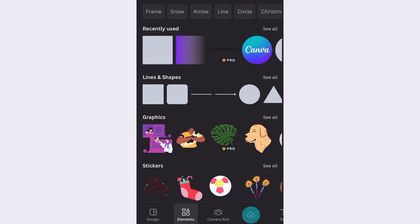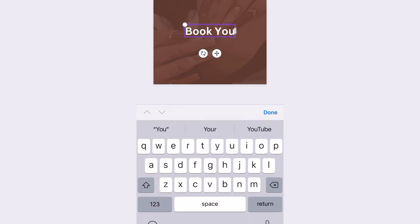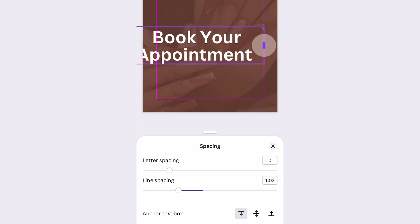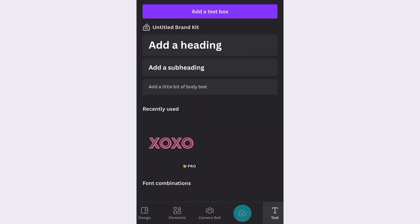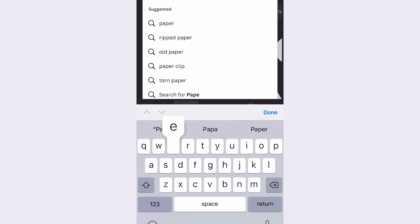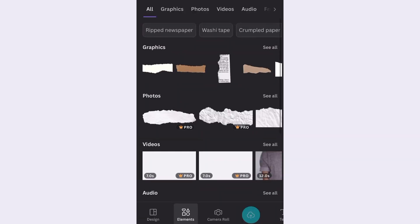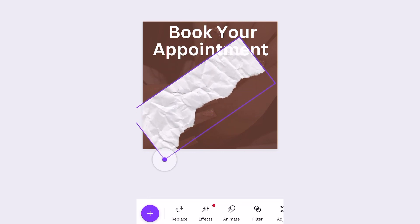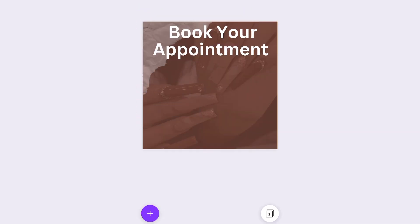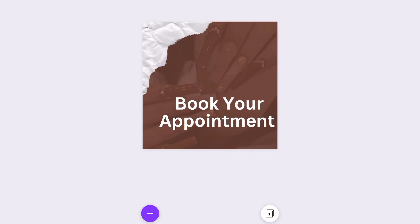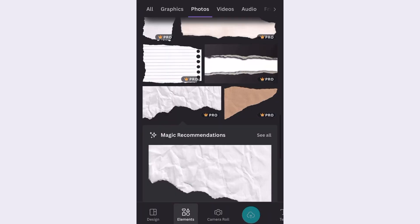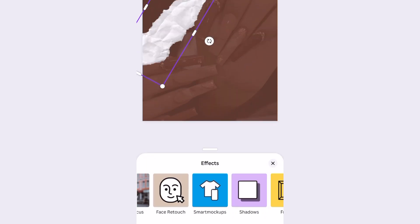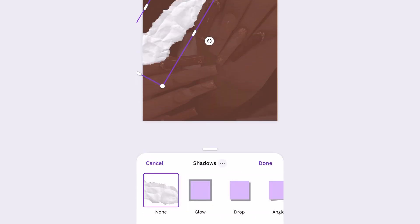So now I'm going to go ahead and add in some text. Now I'm going to go ahead and add in some clip art just to make it look a little fun. I'm going to go to effects and I'm also going to add in a shadow effect because it always makes it pop out.